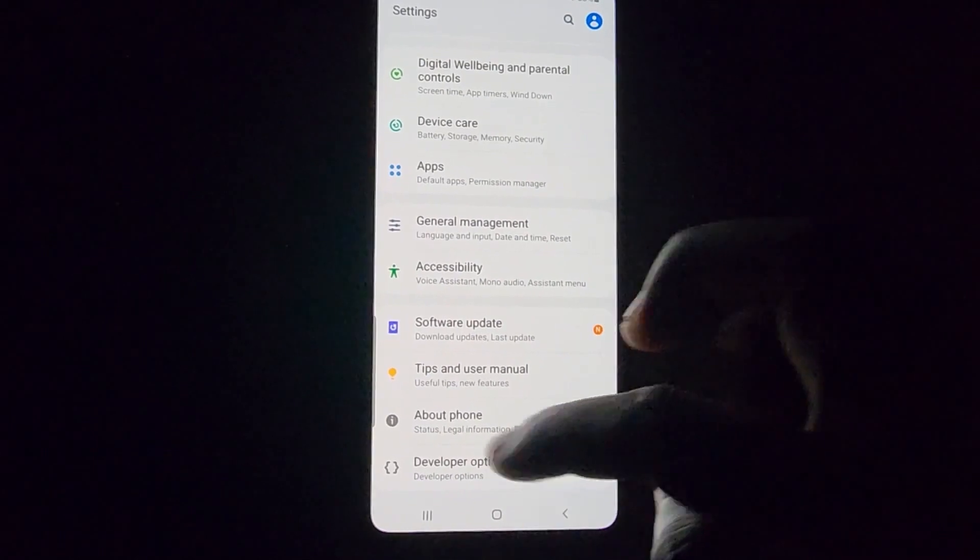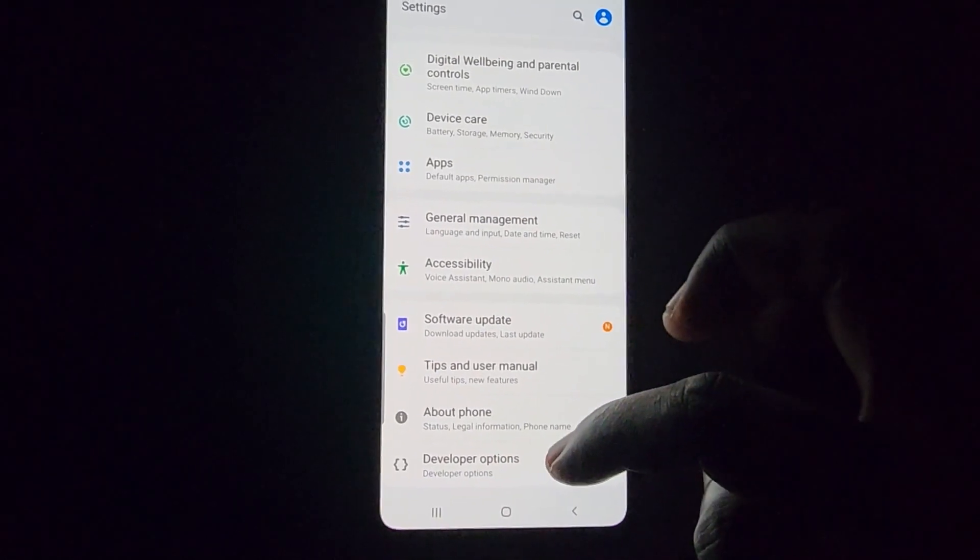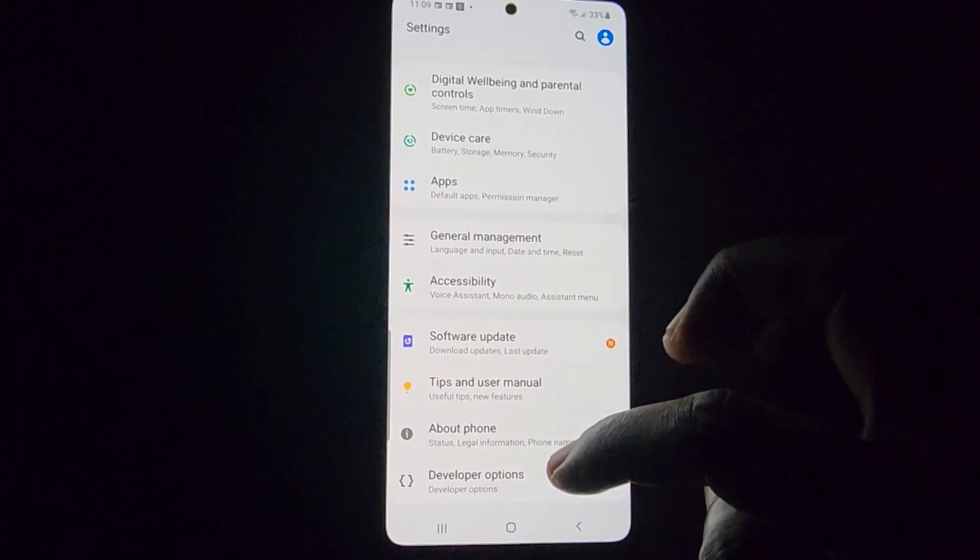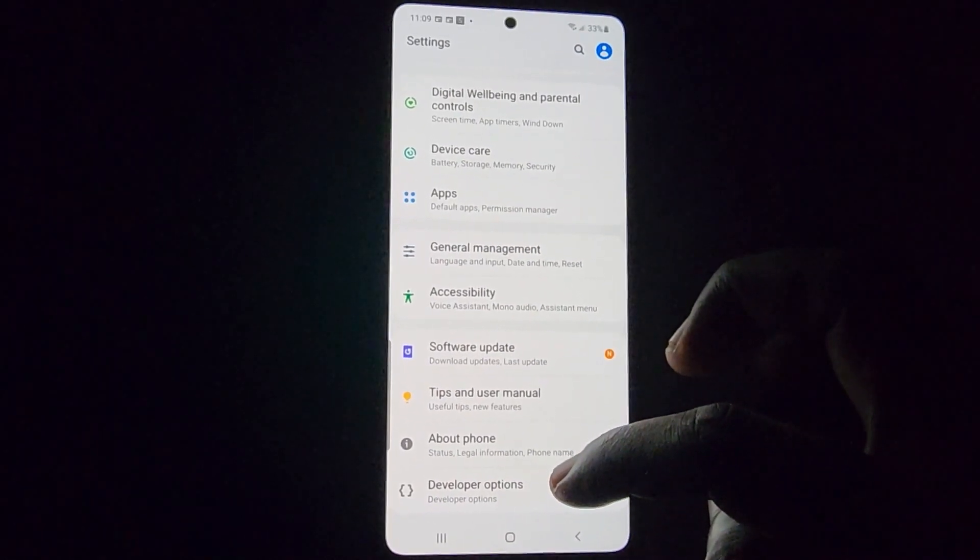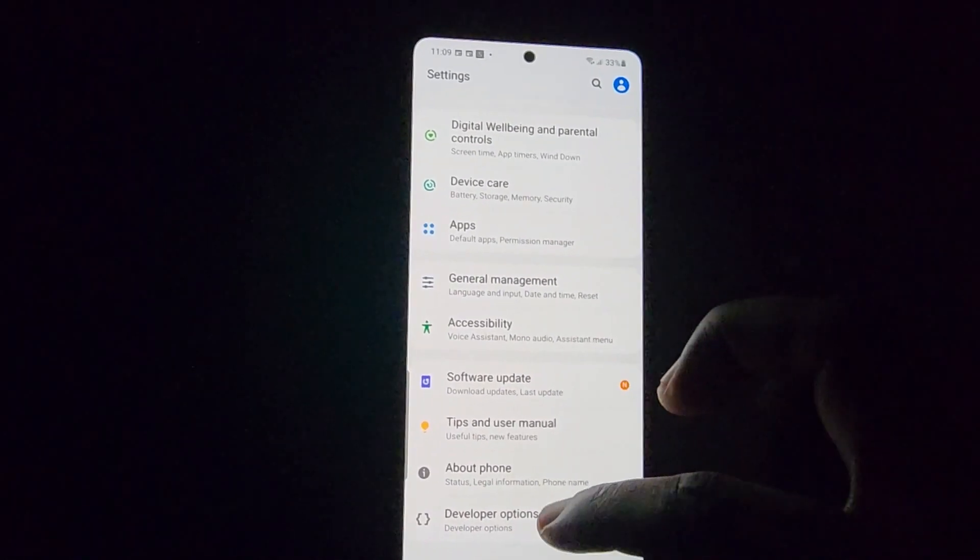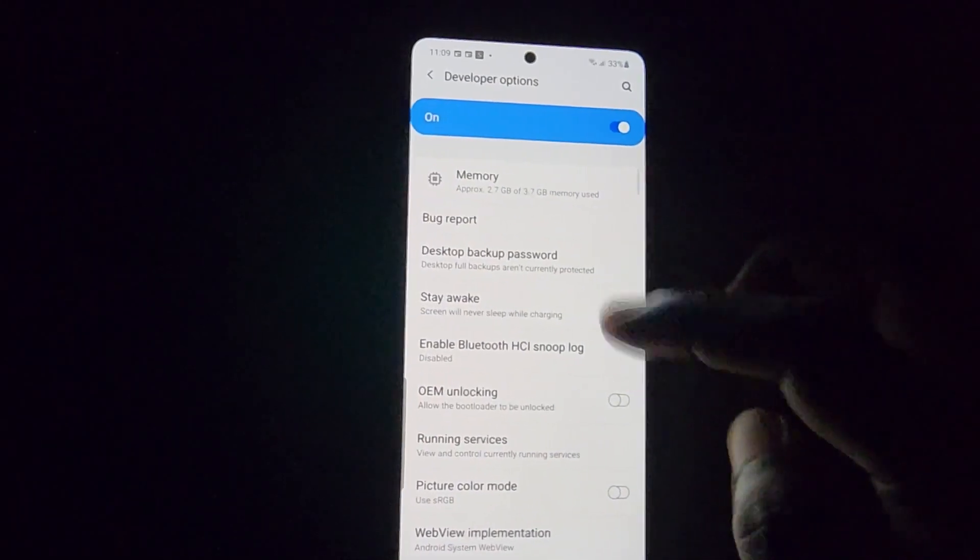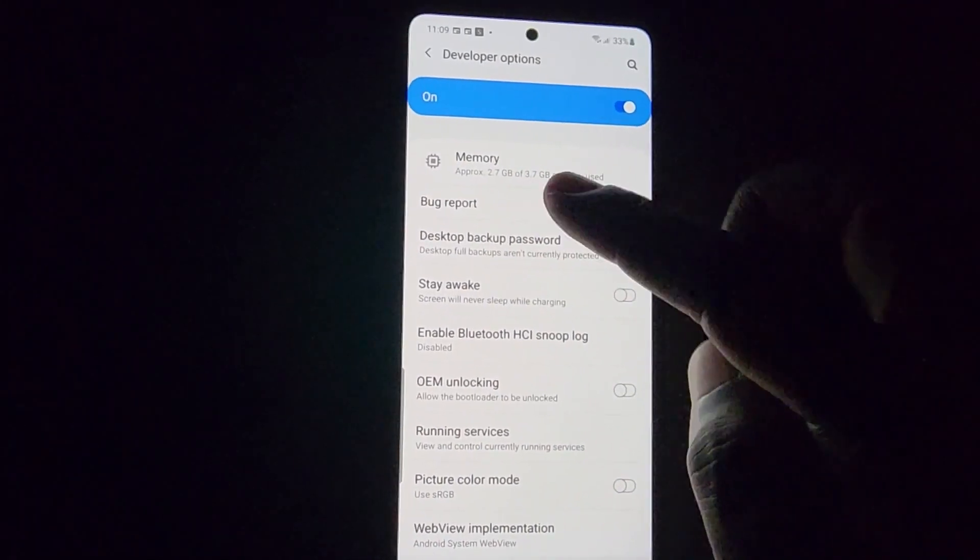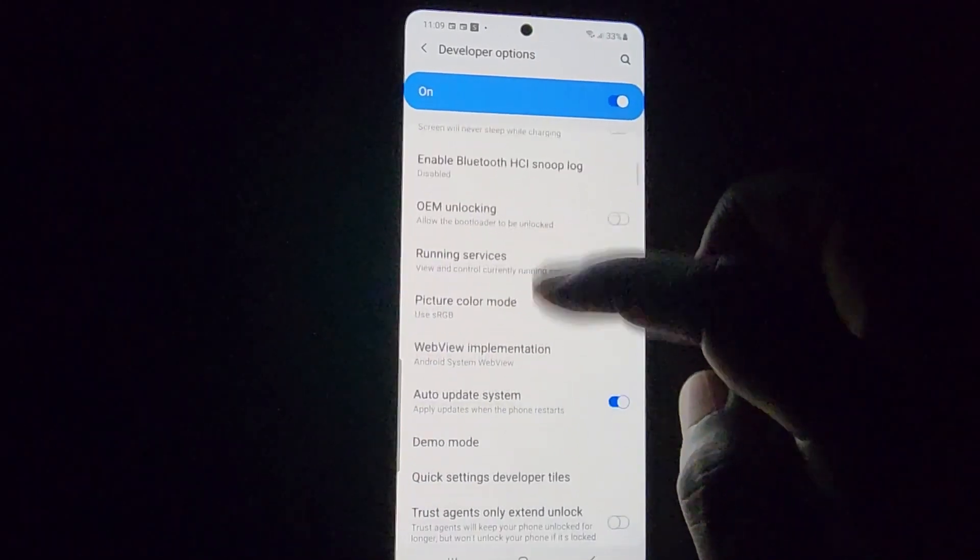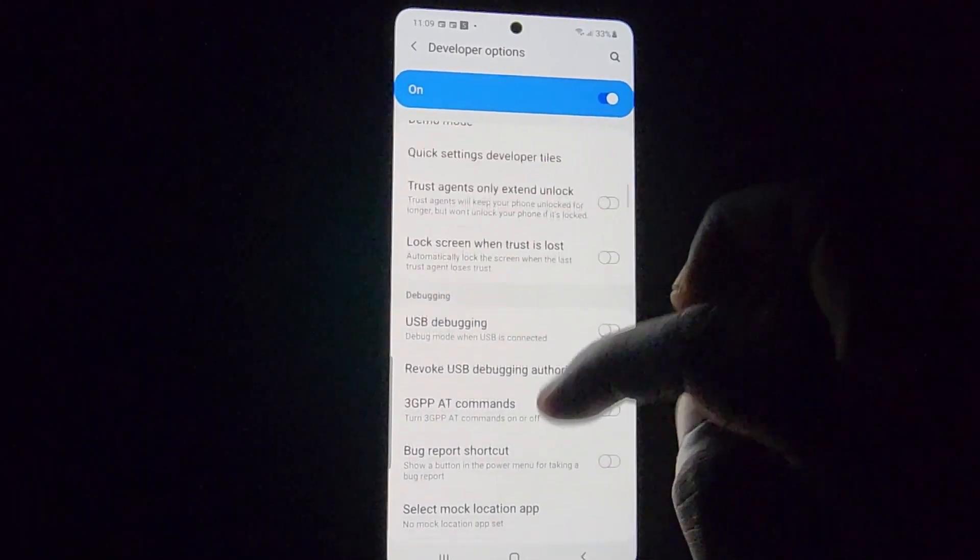If you scroll all the way down, you'll see a new option that says developer options. This indicates you are now a developer and can access special features that are normally hidden.